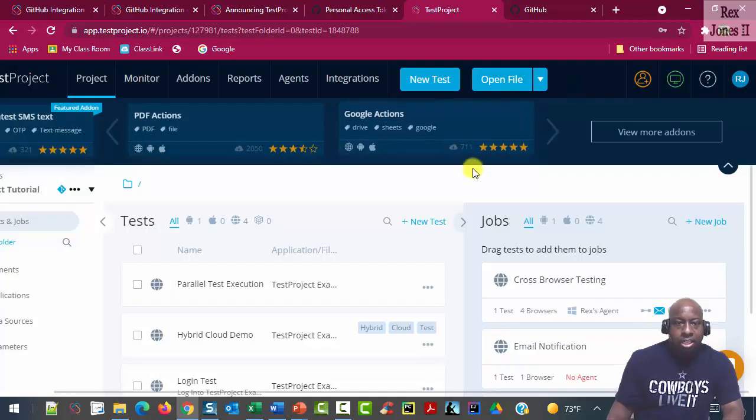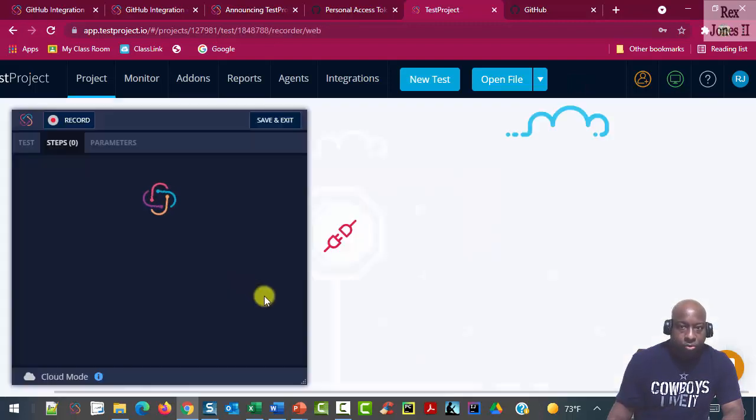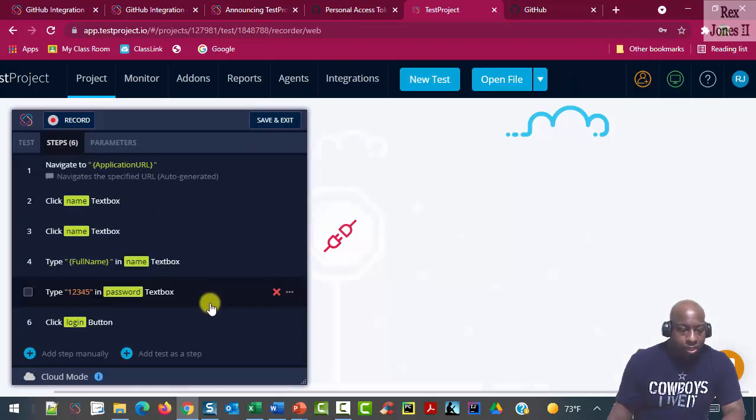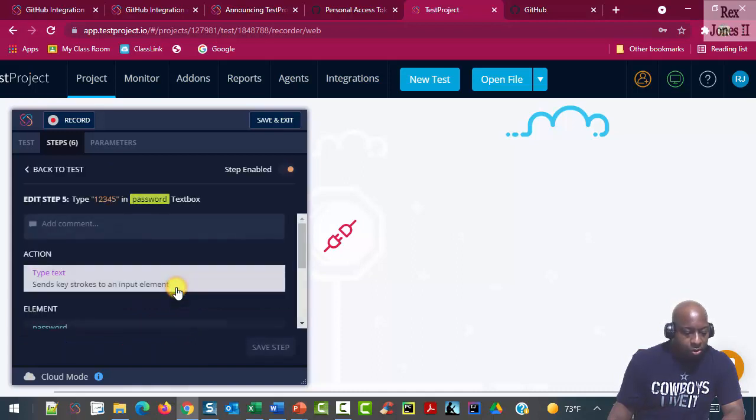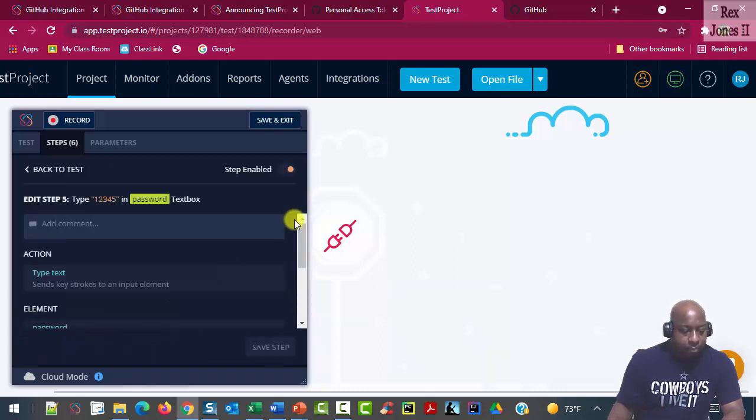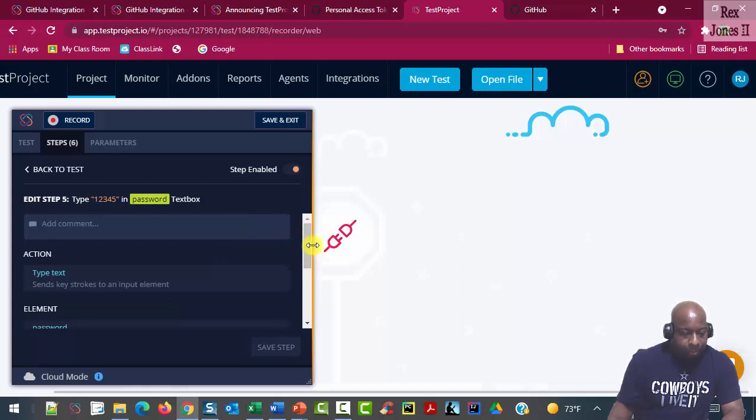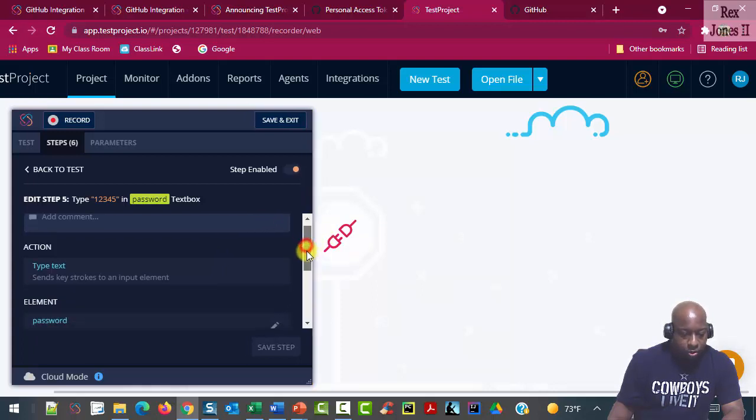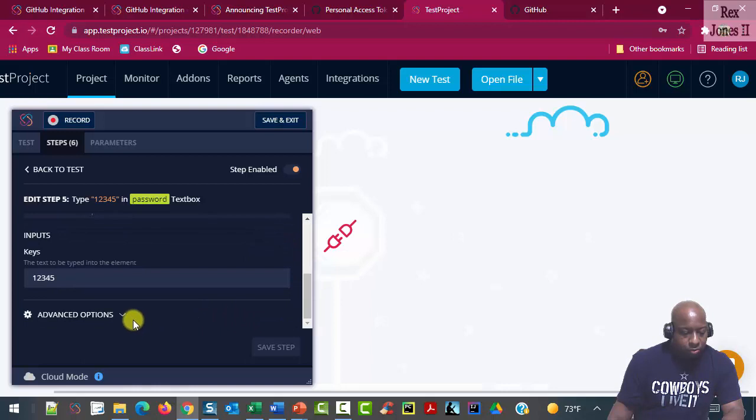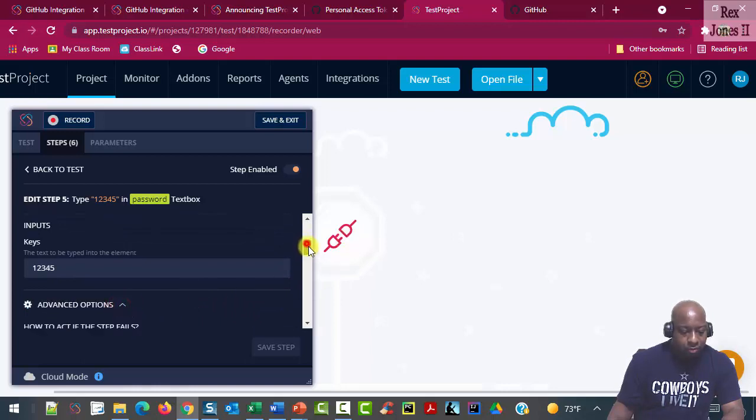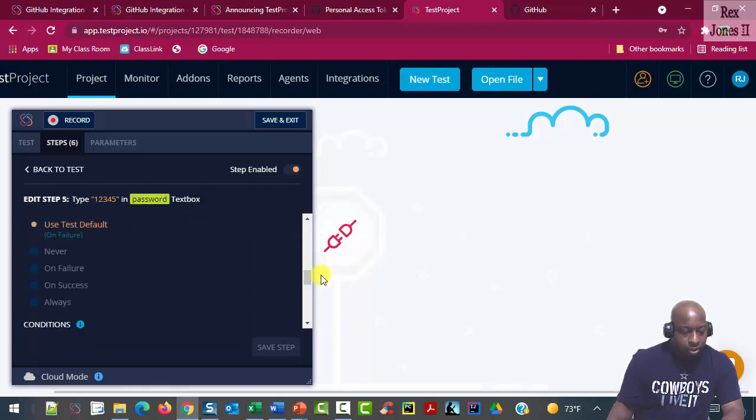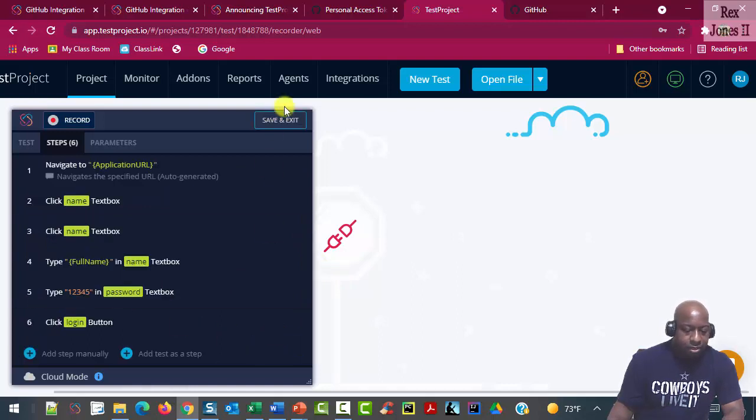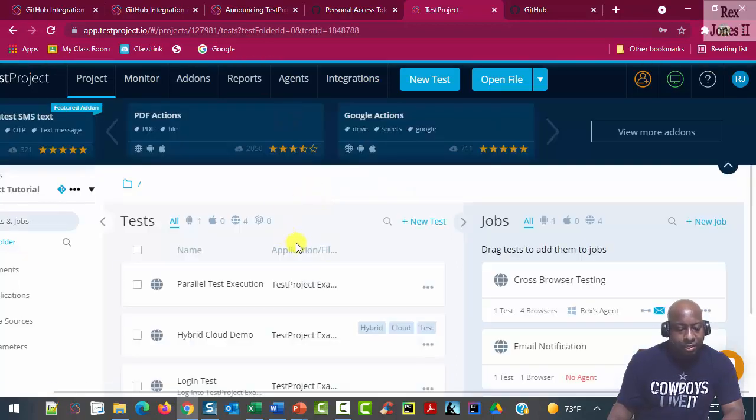Let's make another change. I'm going to click the same test. This time, I'm going to also click the fifth step to edit type a password. And let's go down to advanced options again. And I'm going to take a screenshot always, save step, save and exit.